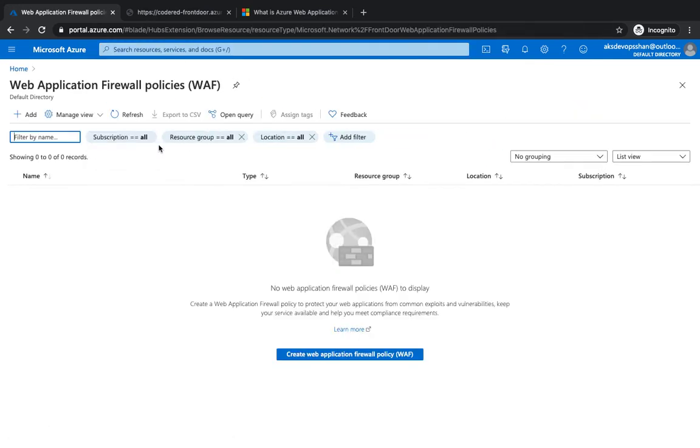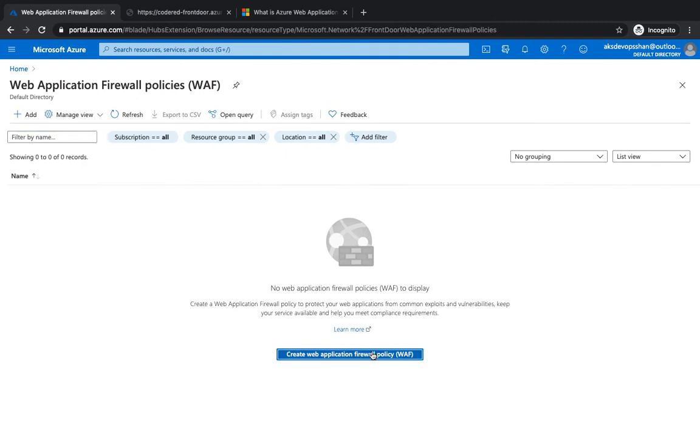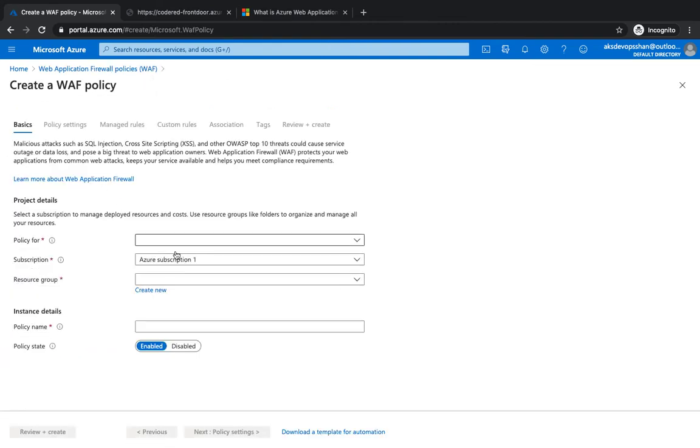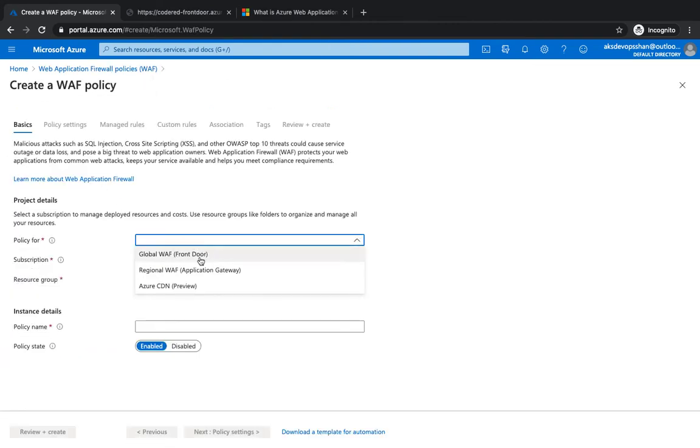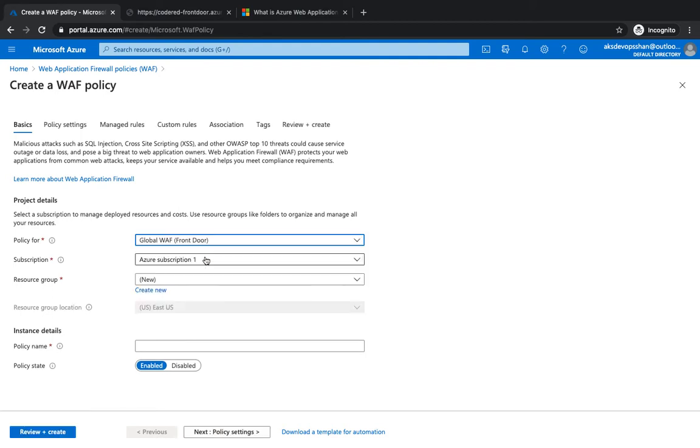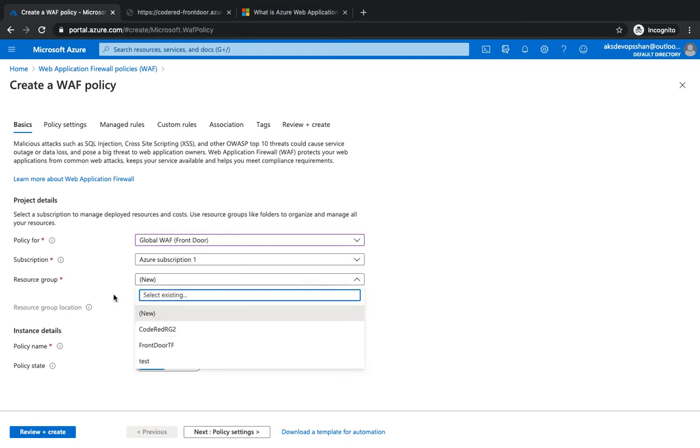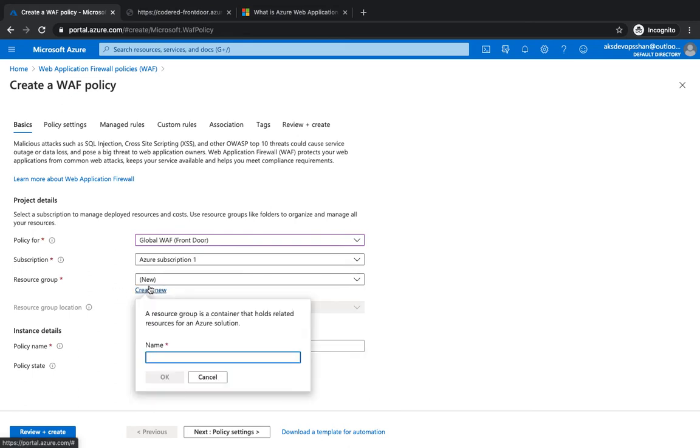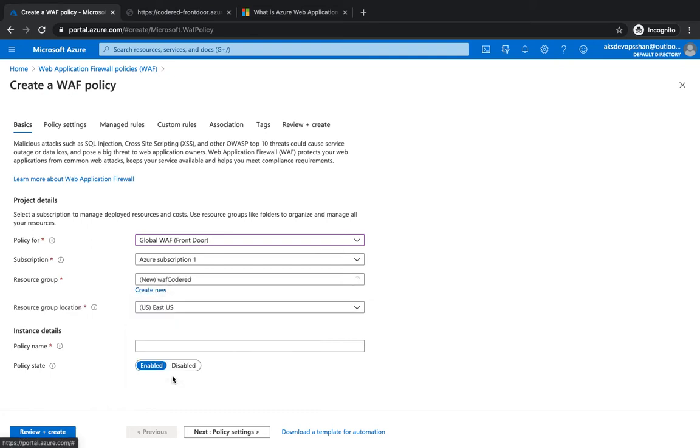So we're going to go to Web Application Firewall. We haven't got anything, so we're going to create one. Hit on 'Create policy for Front Door'. You could have Front Door, Azure CDN, or Application Gateway. We're going to select Front Door, resource group. We could create one, probably a new one. WAF Code Red policy name - 'Protect the Front Door'. State is enabled. I'm going to hit on next.